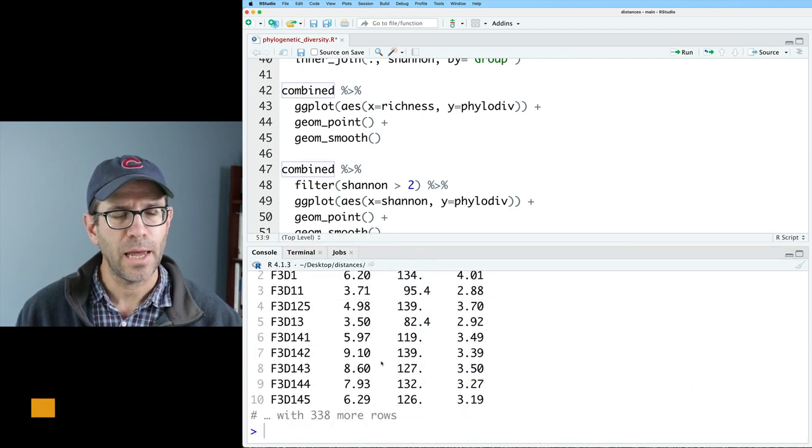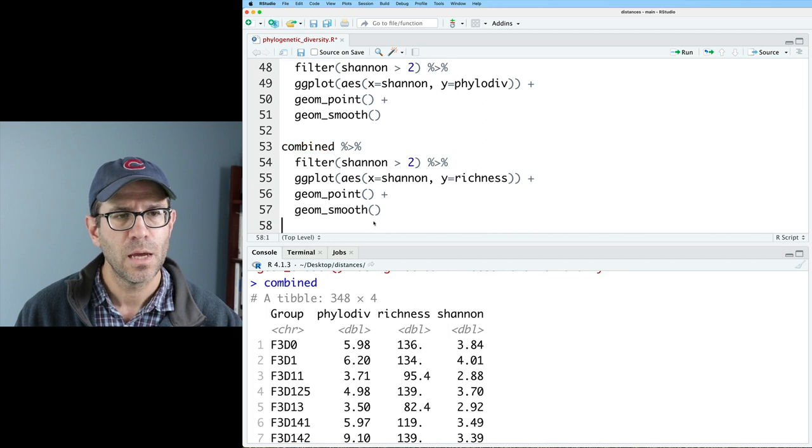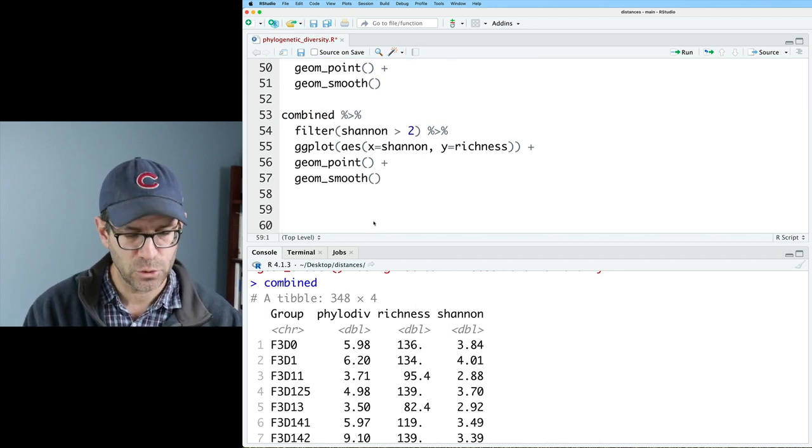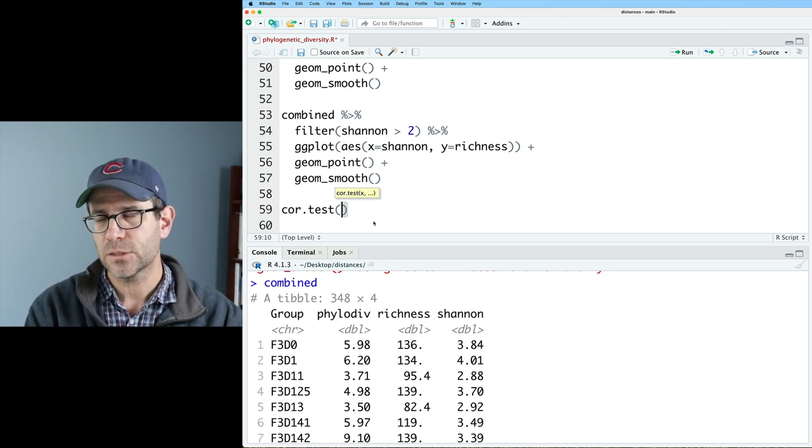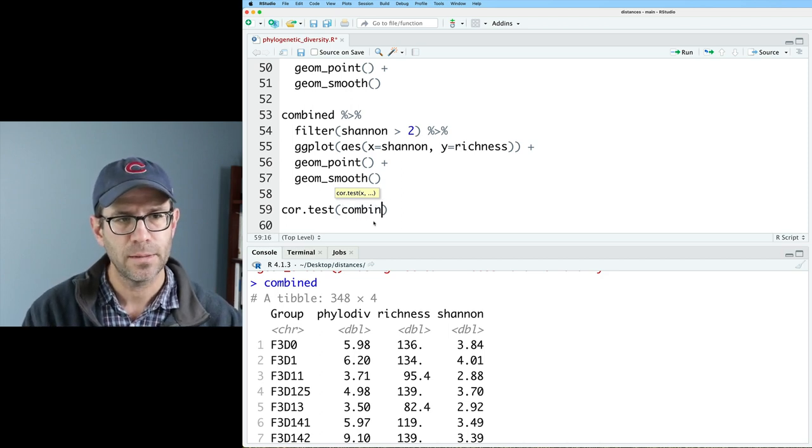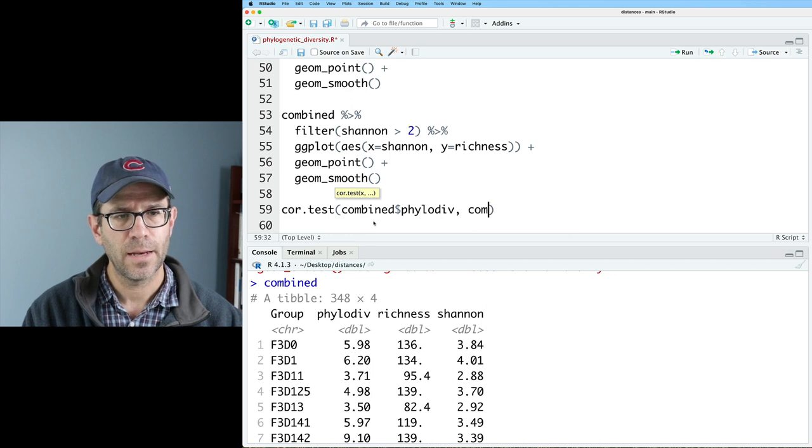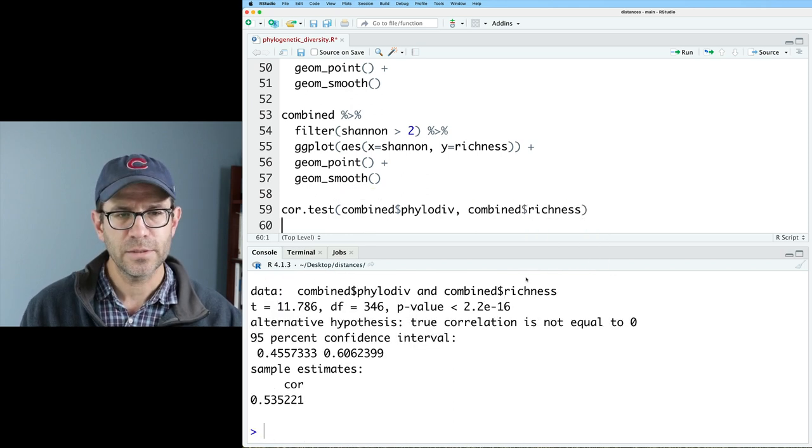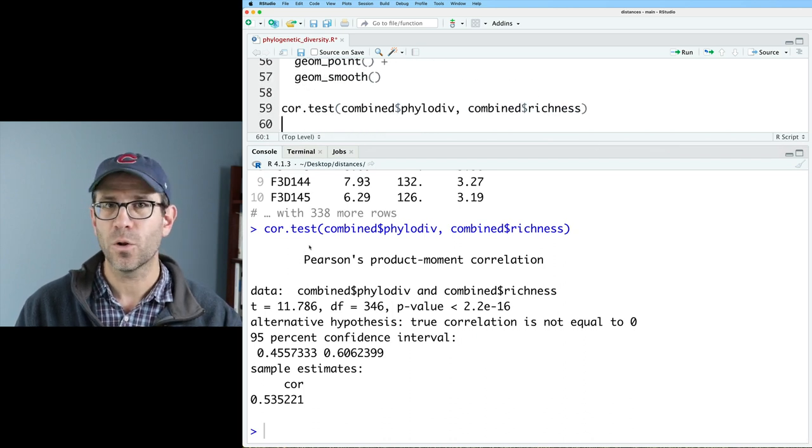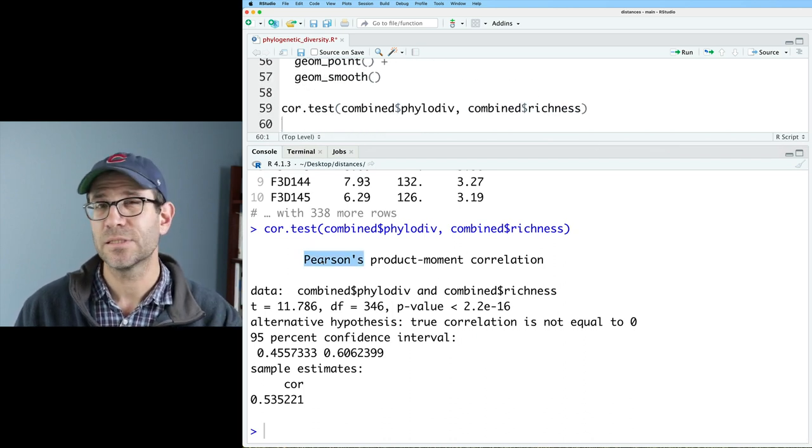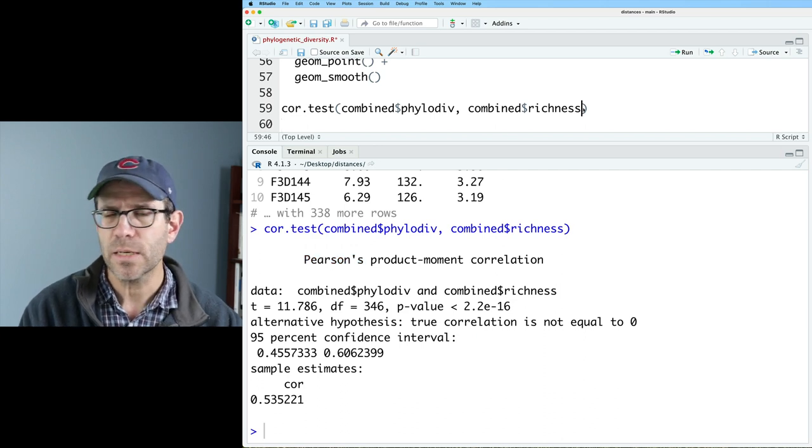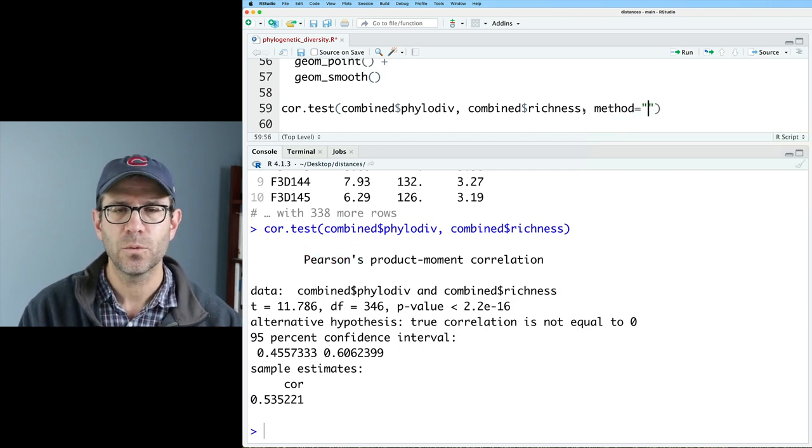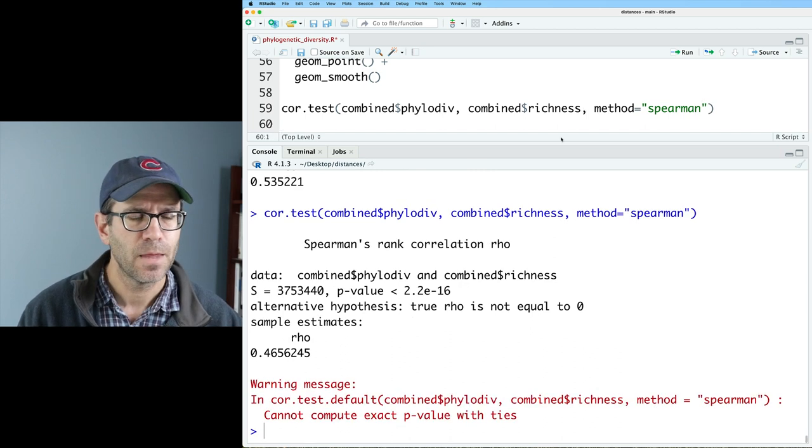And to look at a correlation, what we can do is the cor.test function. And so we can give it two variables. So we'll give it combined $phyloDiv and combined $richness. This then very quickly outputs the results of running a correlation test. The default is the Pearson's correlation. I think I'd rather use the Spearman. And so what I'll do is method equals, quote, Spearman. Spearman is a non-parametric test.